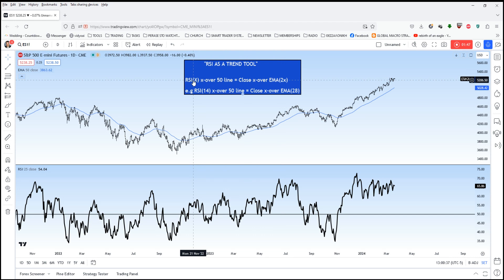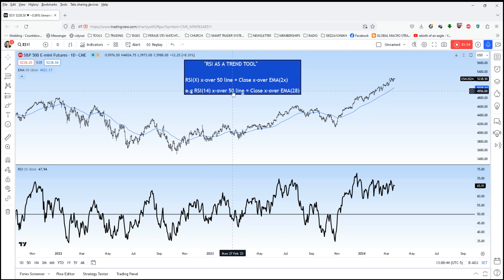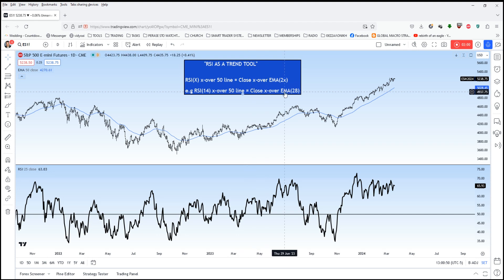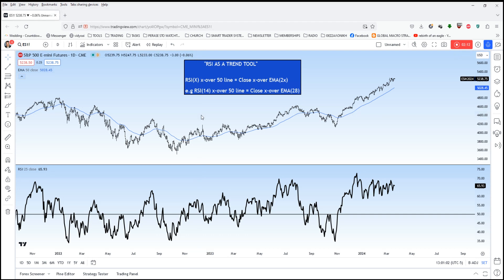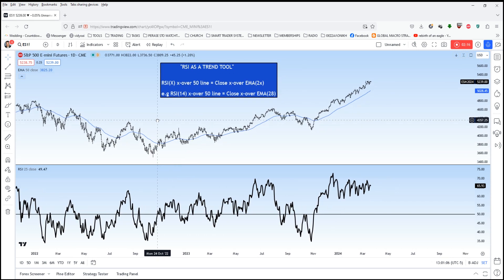For example, when you've got the RSI at 14 and it crosses over the 50 line — the middle line — that is exactly mathematically equivalent to the close crossing over a 28-bar exponential moving average, 28 being twice the 14. And that is consistent across timeframes, across markets, across any kind of conditions you can find.